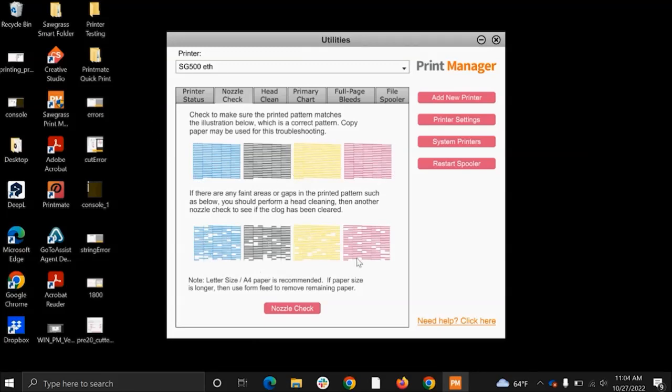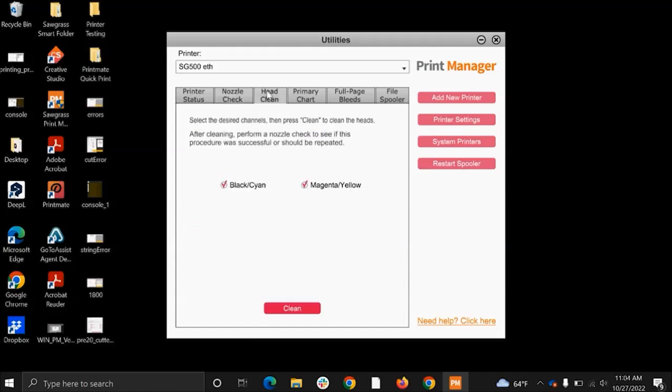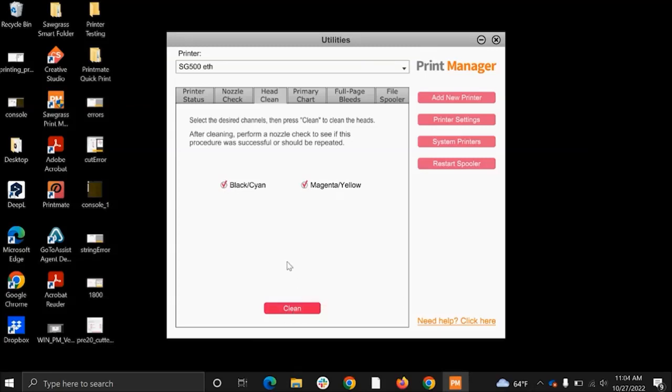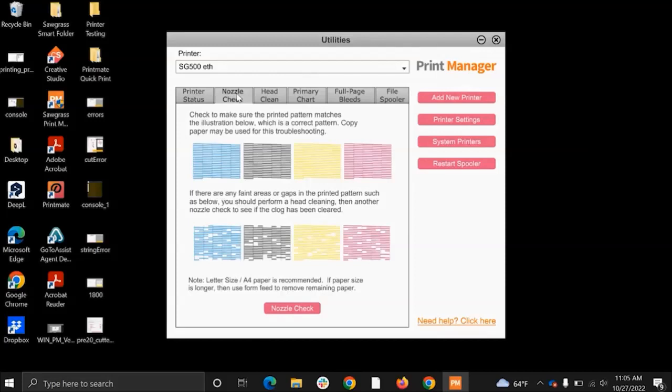This is going to be like a small cleaning over your printer's head. Depending on whichever color has the missing nozzles, you can just uncheck whichever color you don't need to send the head clean to, and then press this pink clean button at the bottom. It's always good after the head clean is finished - you'll see it on your printer's LCD screen - to go back to the nozzle check tab and print another nozzle check to see if the head clean has removed any of the gaps.